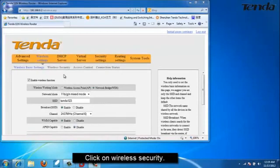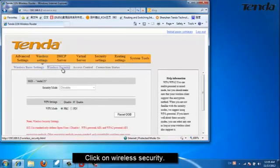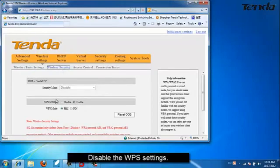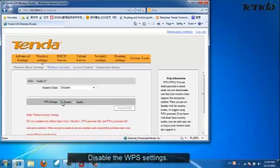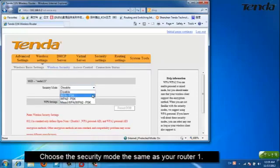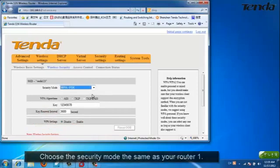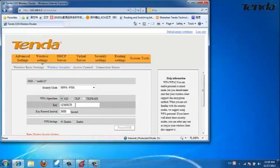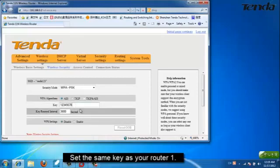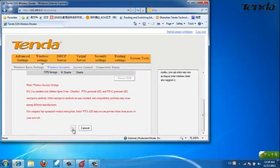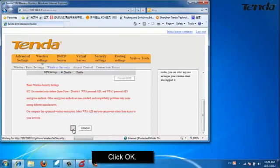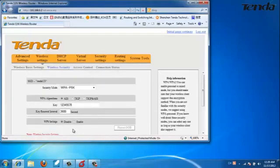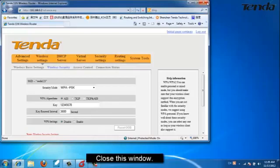Click on Wireless Security. Disable WPA settings. Choose the same security mode as your router 1. Choose the same WPA algorithm as your router 1. Set the same key as your router 1. Click OK. Close this window.